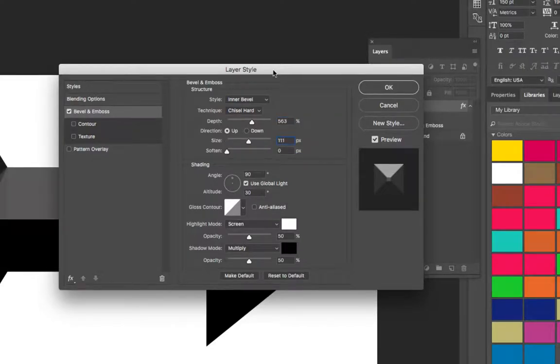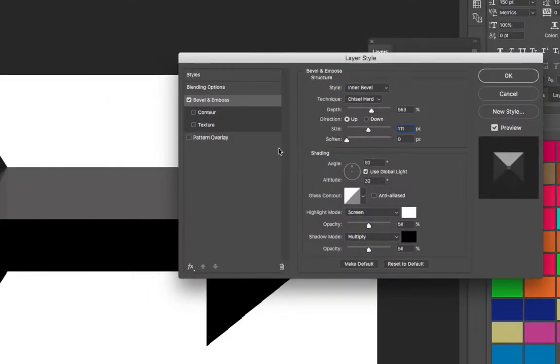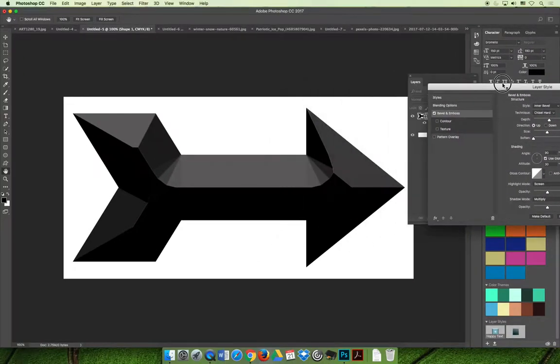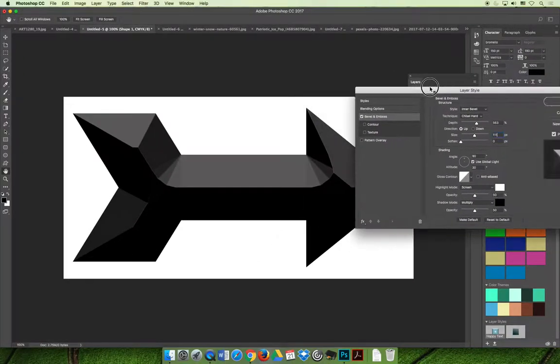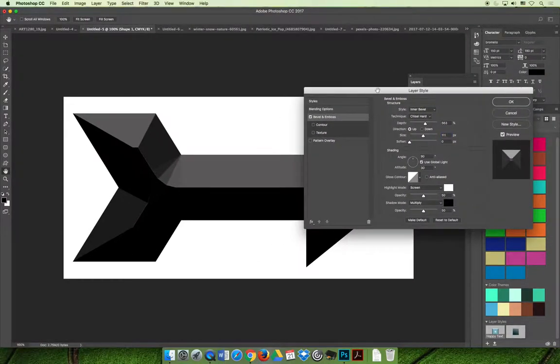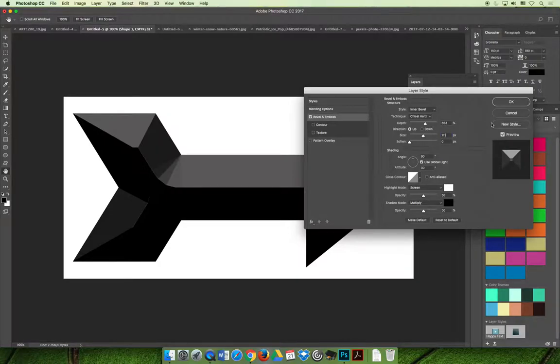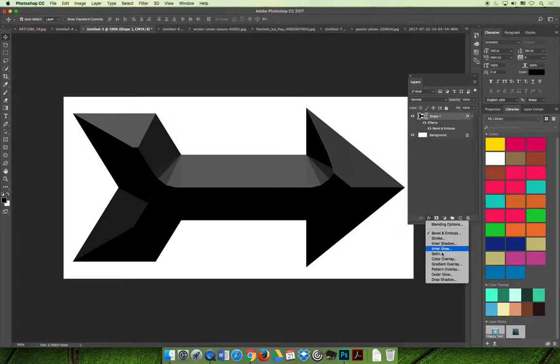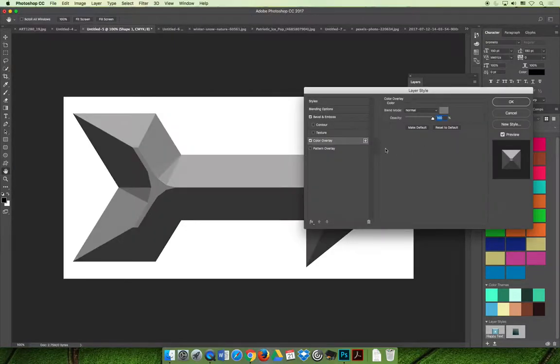And so now I'm starting to create a similar effect on my arrow as I have in the example. Now my example was red and so if you wanted to, you could also apply a color overlay effect to your shape or your layer.